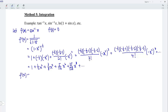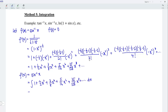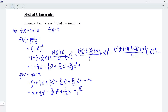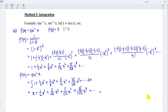We can now obtain the Maclaurin series for arc sine x by using integration. We have x plus 1 over 6 x cubed plus 3 over 40 x to the power of 5 plus 5 over 112 x to the power of 7 plus 35 over 1152 x to the power of 9, and so on. Remember to add the constant c, but c is equal to 0, which means we can ignore the constant c. That's all for this video. Thanks for watching. Hope you like this. See you.